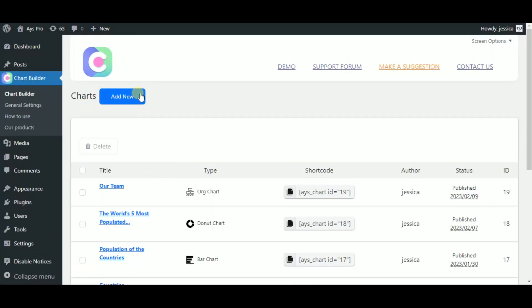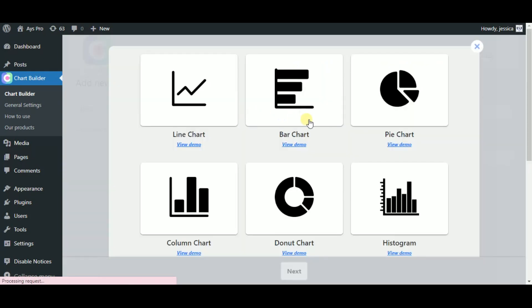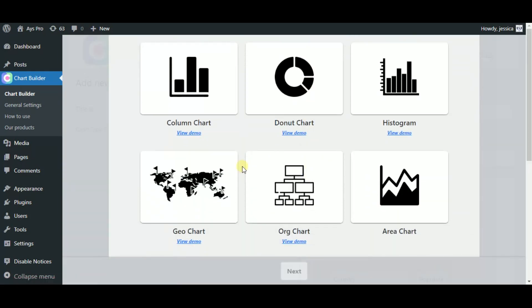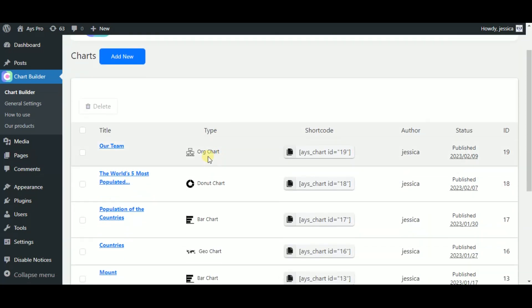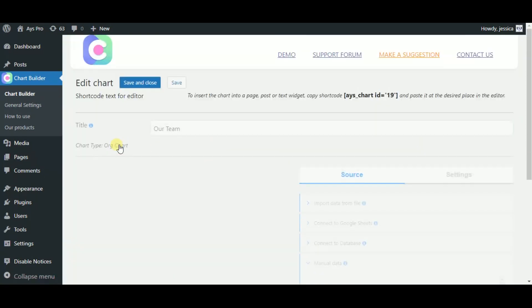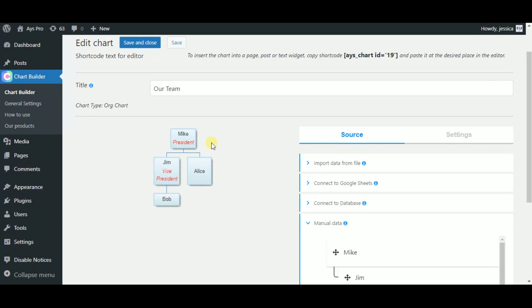Here you can see the add new button. Just click on it and choose the organization chart type from the 8 types. As I already created the chart to not waste your time, let's see the next steps on it.